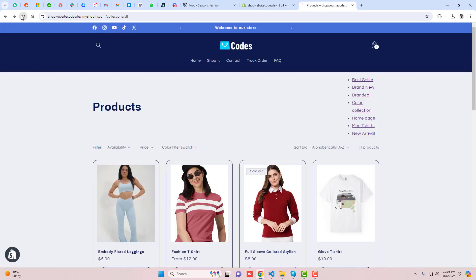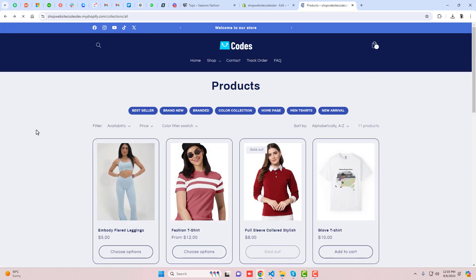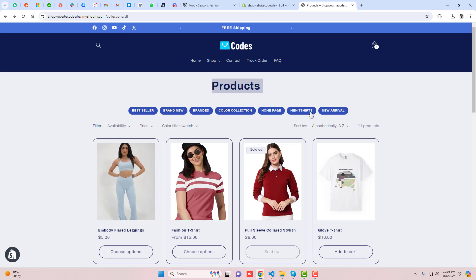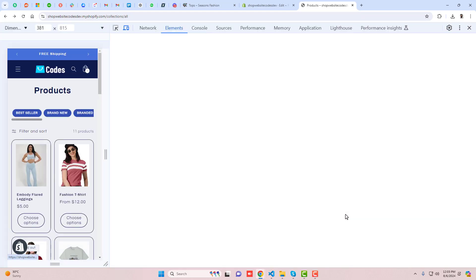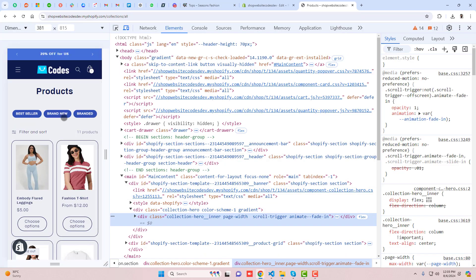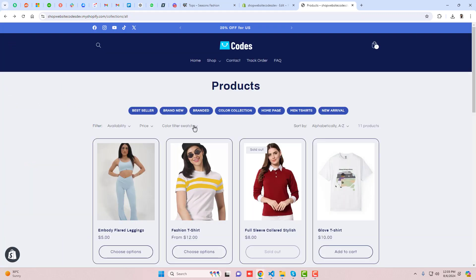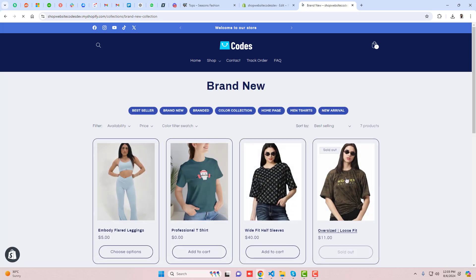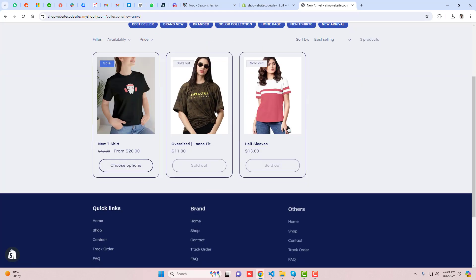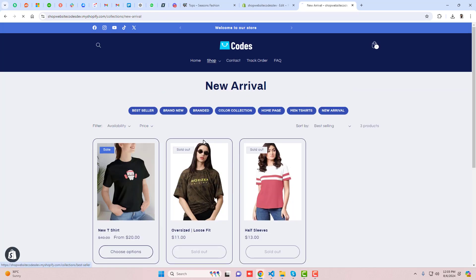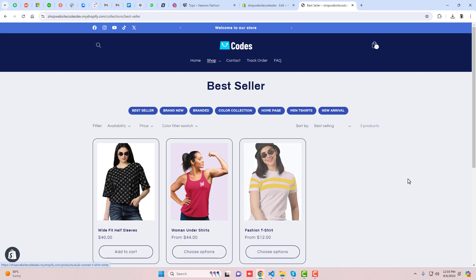Let me refresh it. Now you can see we have the title and below it all those collections we wanted to display. Let me check the mobile view — now you can see it scrolls from right to left. Clicking on Brand New shows only Brand New products; clicking on New Arrival shows only New Arrival products; clicking on Best Seller shows only Best Seller products.